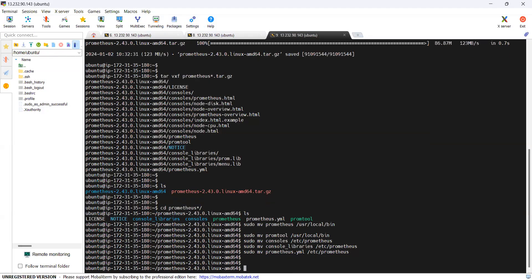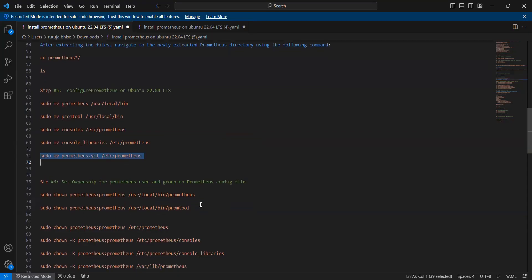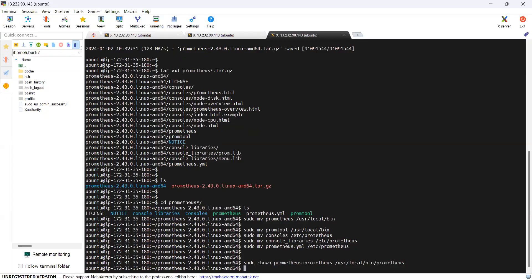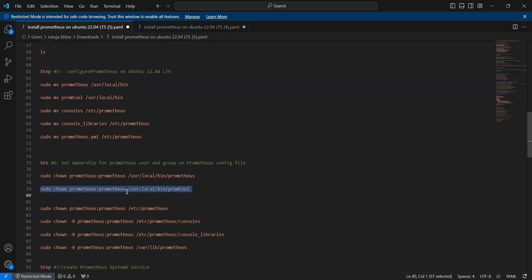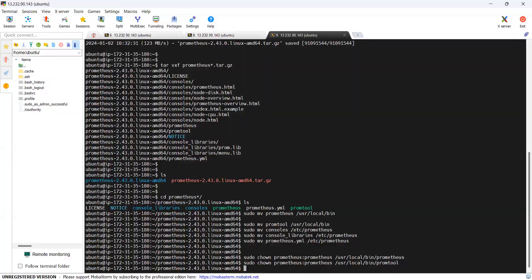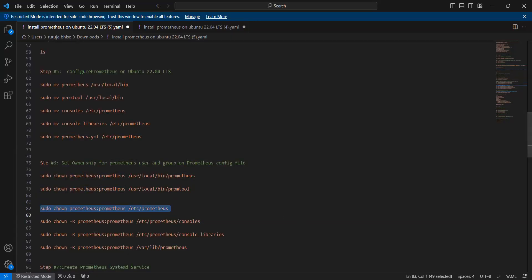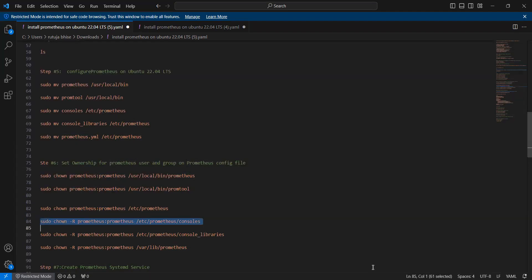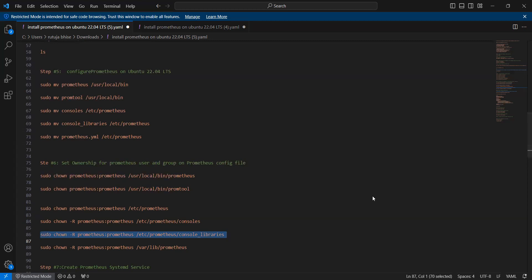Now let's move to the next step to set ownership of the Prometheus user and group on the Prometheus configuration files. The first command changes ownership of /usr/local/bin/prometheus to user and group Prometheus. The second command changes ownership of the promtool binary. The next commands change ownership of /etc/Prometheus, the console, console libraries, and library Prometheus directories to user and group Prometheus.